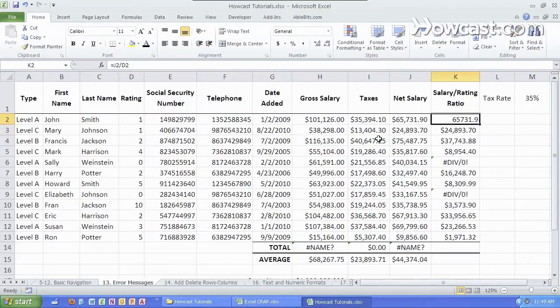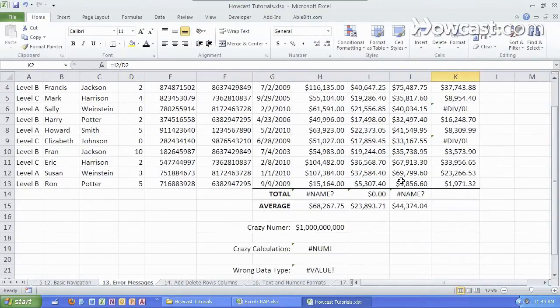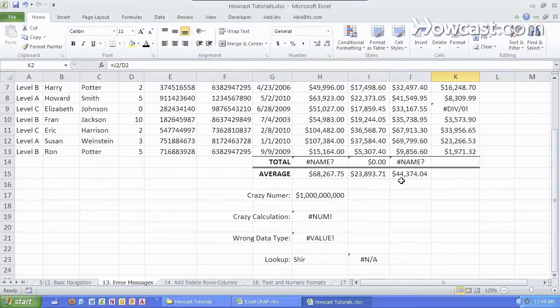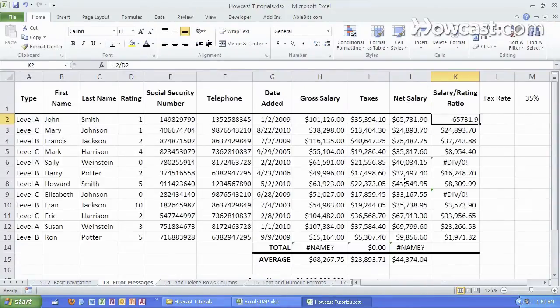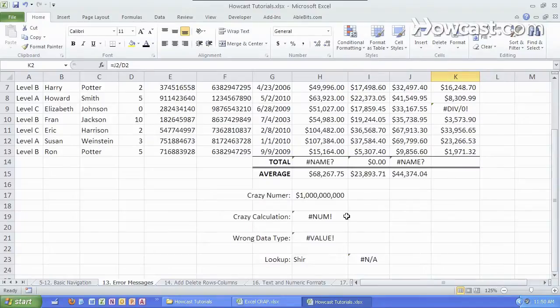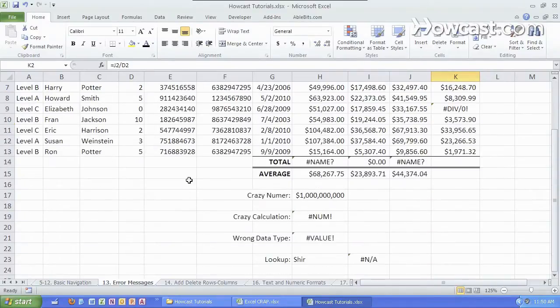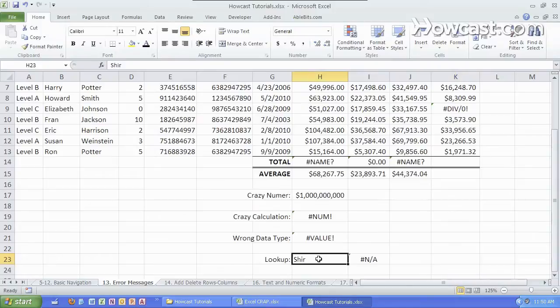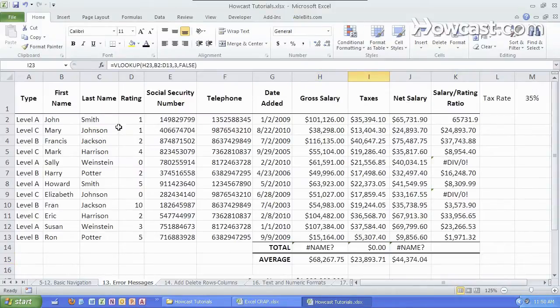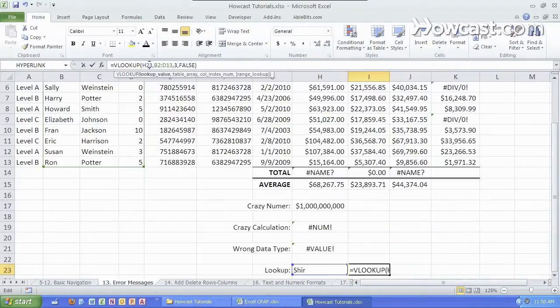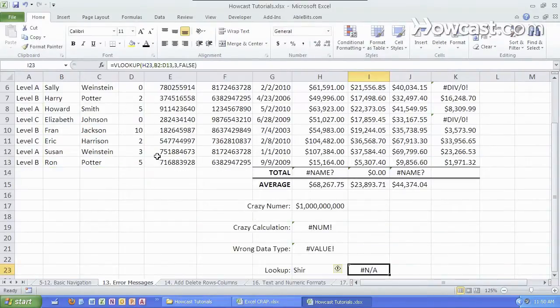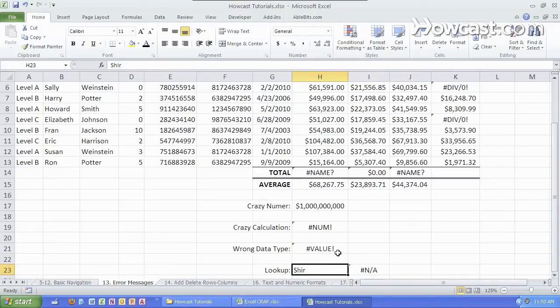Next up we have the NA error message which usually occurs when we're trying to look up a value that's not available. So here we are with a lot of names in a list over here and a VLOOKUP formula which we'll go over in a later video which looks up the different values here and results in a different value based on that.